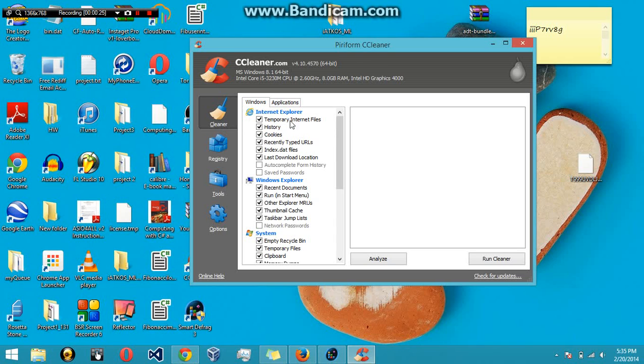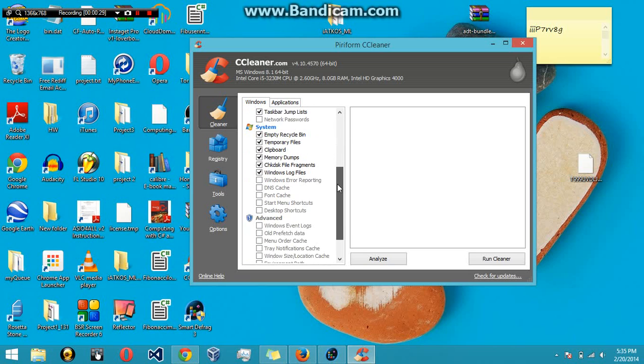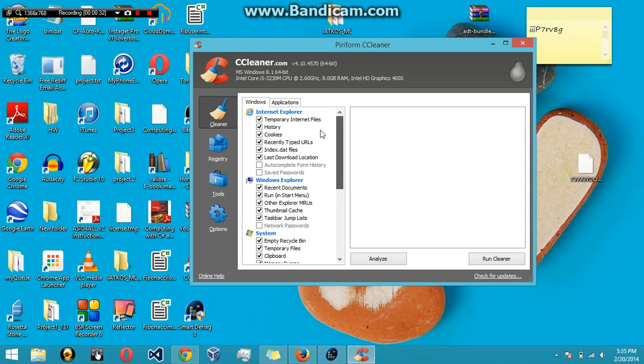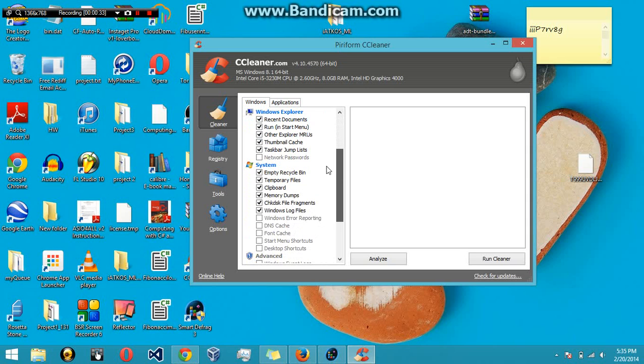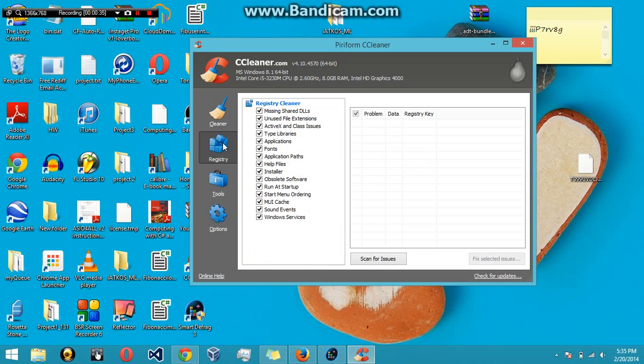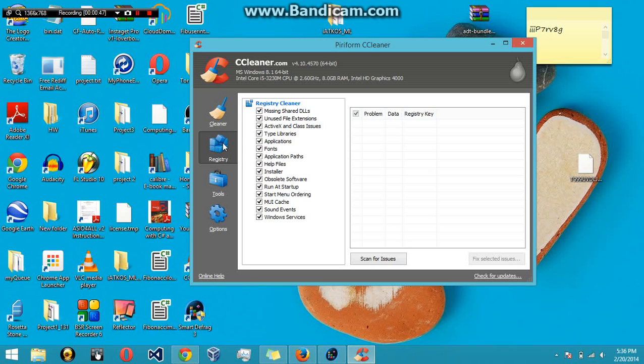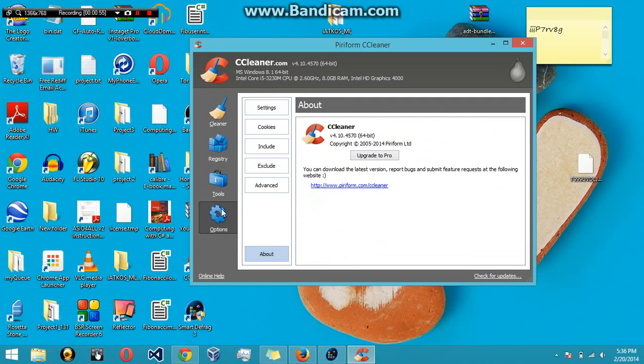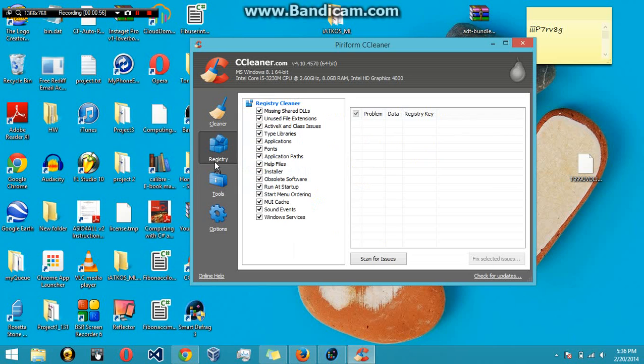When you first open up CCleaner, this window is going to pop up. The first one is basic cleaners that most people know about but are too lazy to clean. The second one is registry. Registry is extremely important because whenever you install a program, it adds registry to your computer. Most of the time people don't really know about it, so when they uninstall it, they don't delete the registries, so they stay behind.